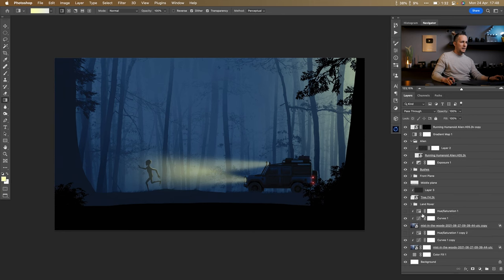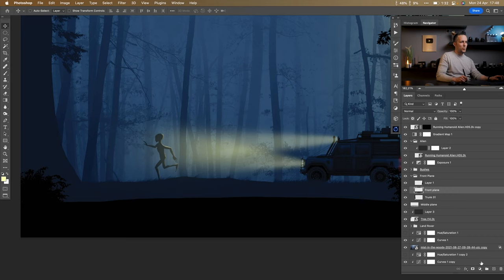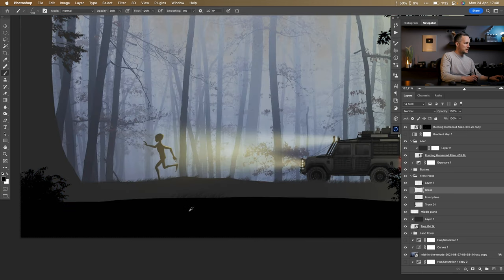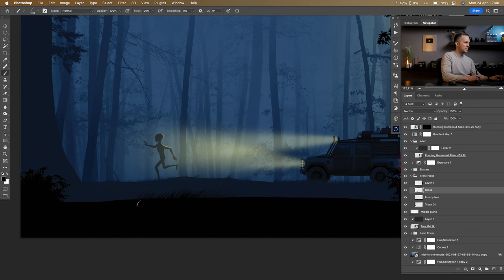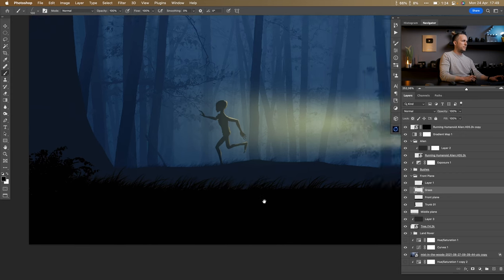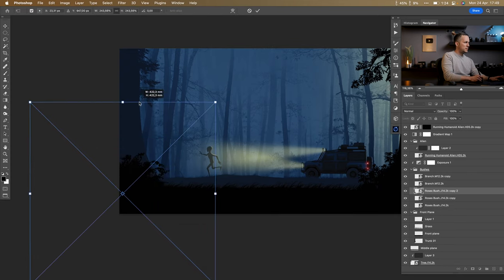Back to the backgrounds. I want more foreground interest, so I'll right-click and use the grass brush with a brighter tone, hiding the Gradient Map temporarily to see the colors clearly, and paint denser grass in the front. That big bush can also be made much bigger since it's close to the camera.